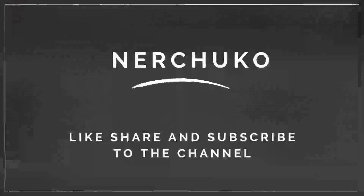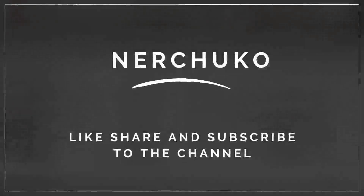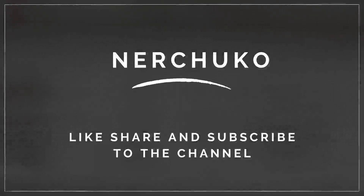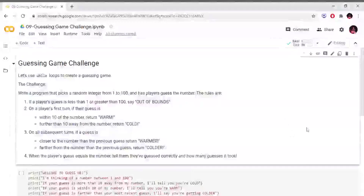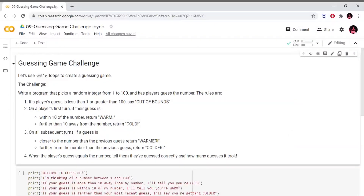Hello everyone, welcome to my channel, Nir Chuko. So friends, subscribe if this is your first time. In this video, we will talk about the previous Python video. We will talk about the guessing game challenge in Python. It is a very simple game.